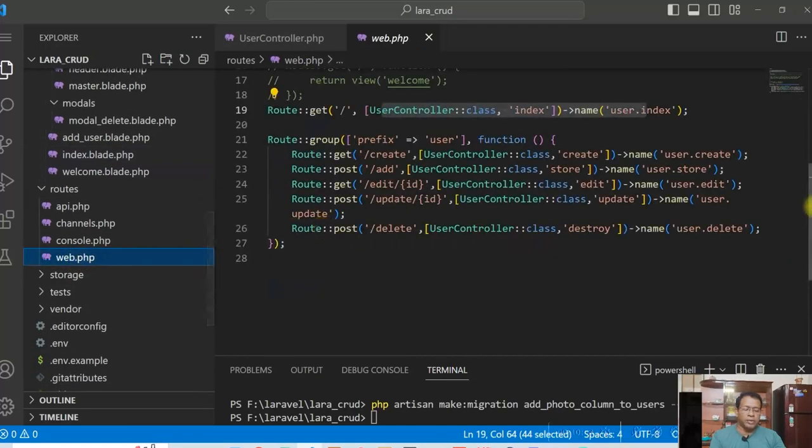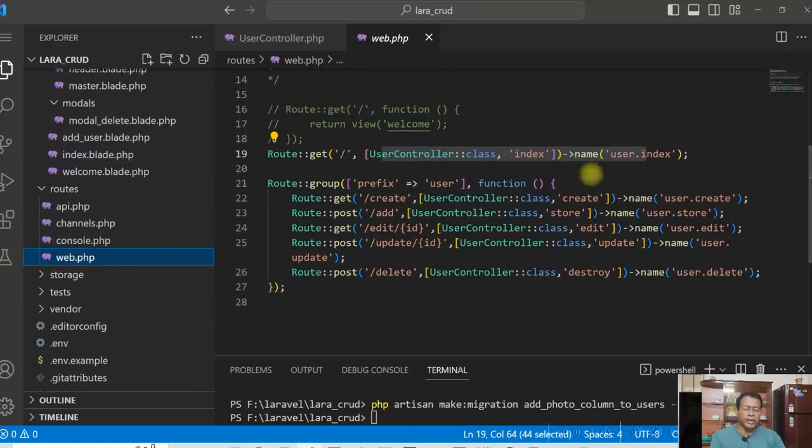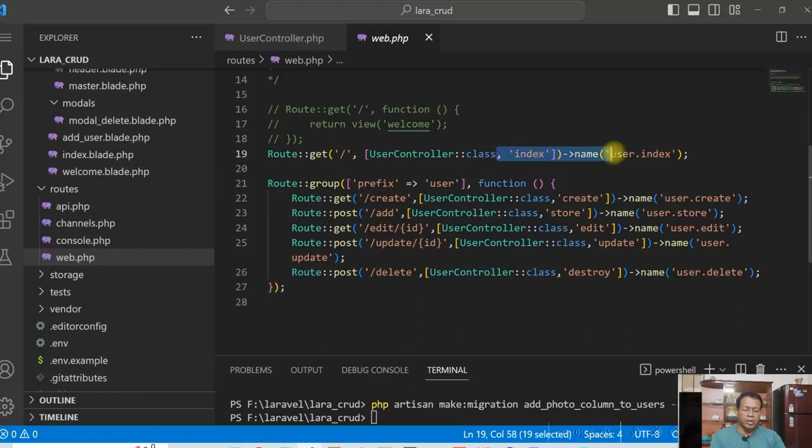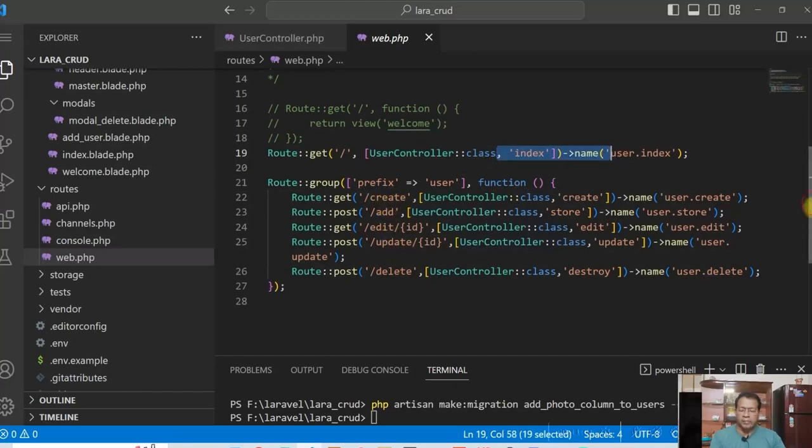Let's see the routes here. We have a few routes. I have added here for the index and for all create, edit, update and delete. The routes are created there.